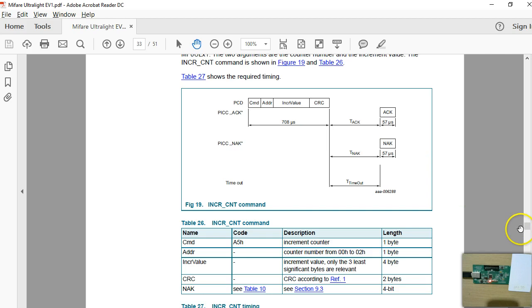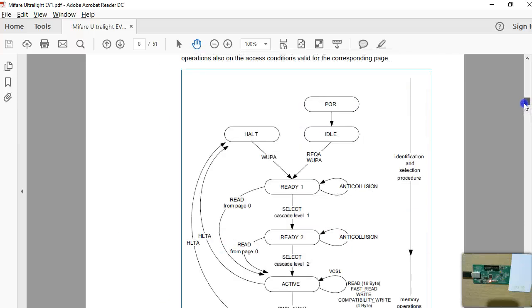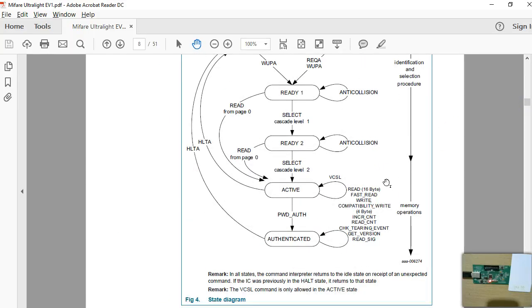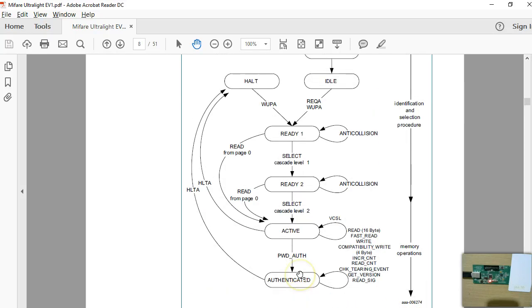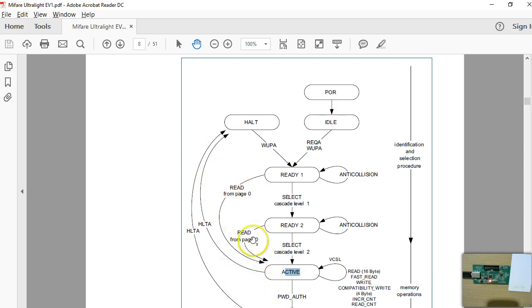Looking at the documentation block diagram, it says the command interpreter returns to the idle state on receipt of an unexpected command. This is exactly what happened here. When we activated the card we were in the active state, then we tried to increment the counter and that resulted in failure. According to the documentation it always goes back to the halt state.